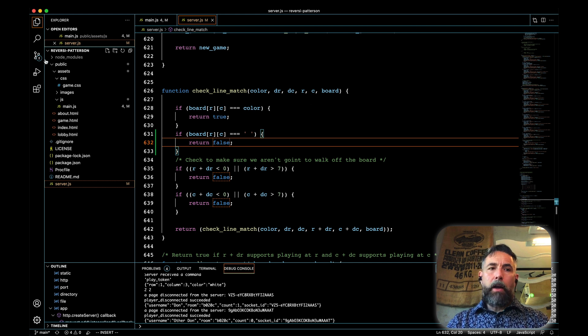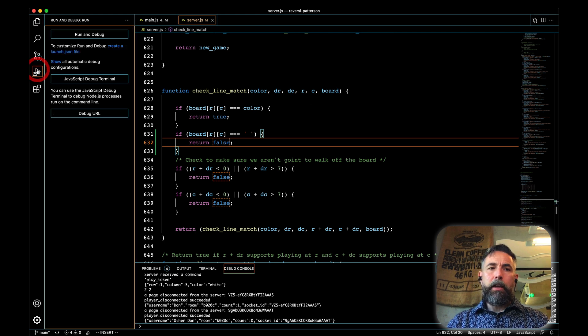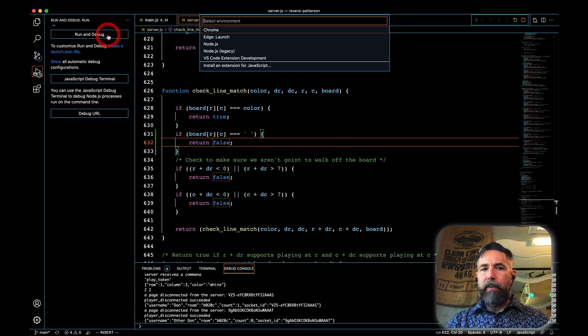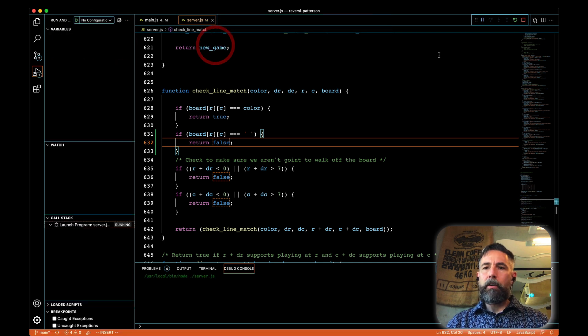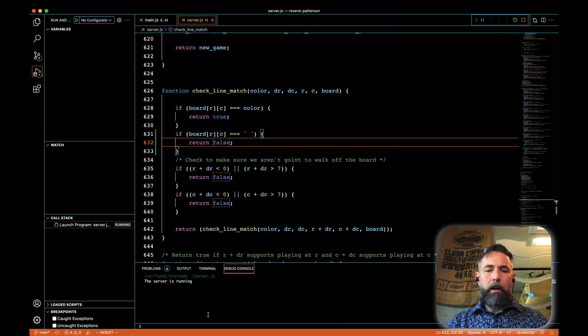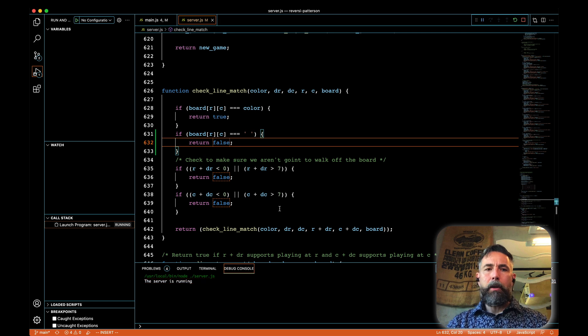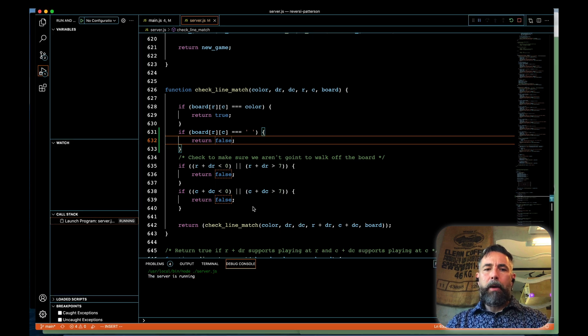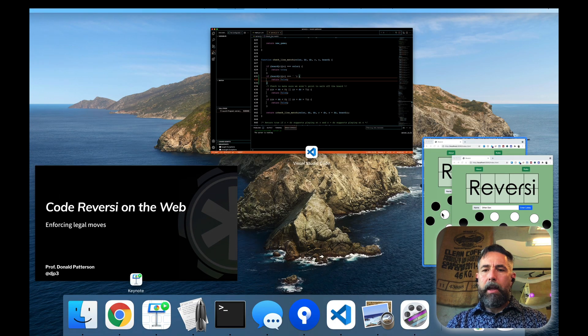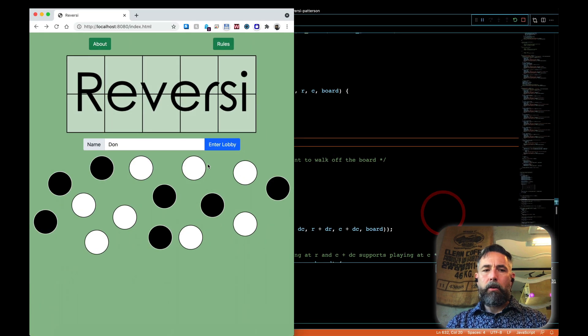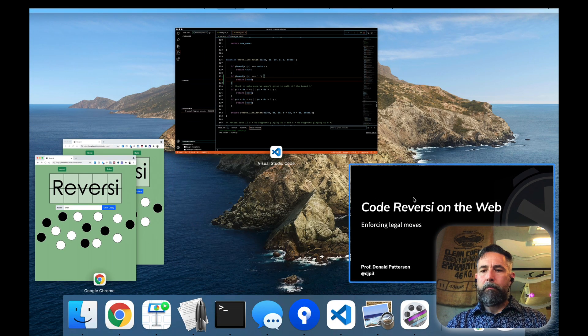I'm going to go ahead and run this, and we'll see if we can see the effects. Running my server, let's start to see if I have any typos. Not immediately any showing up. Let's go over to my clients and enter a game.